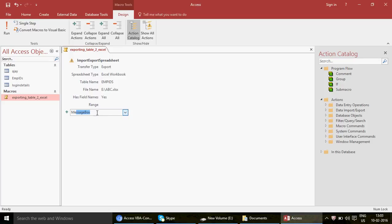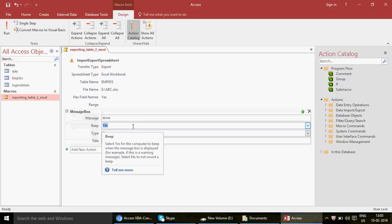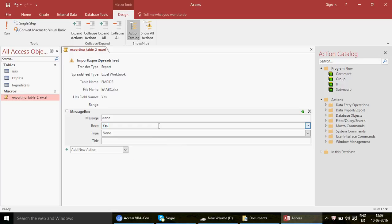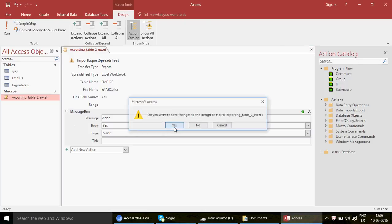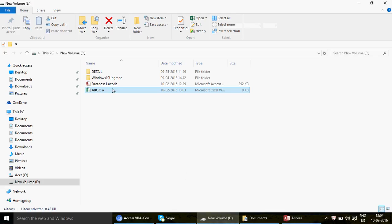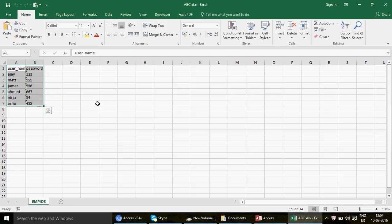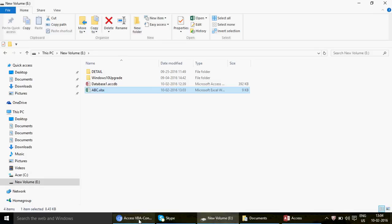We'll add two things: the export action and a MessageBox after it saying 'Done', so the user knows the macro completed. You can also add a Beep sound so your computer speaker plays a sound when done. I'll add the MessageBox with the text 'Done' — no title needed. Save and run the macro again by double-clicking, and now it says 'Done', confirming the macro ran. The Excel file is generated successfully each time.